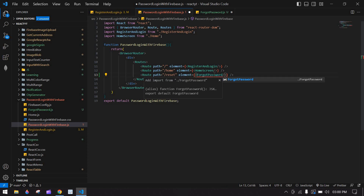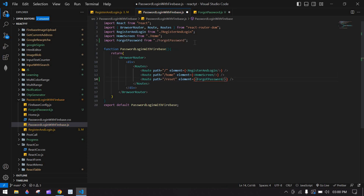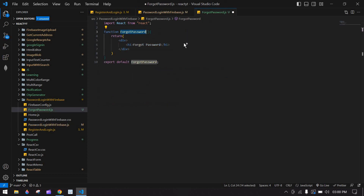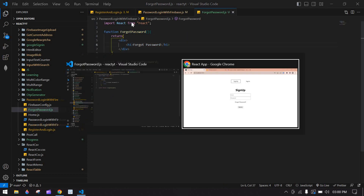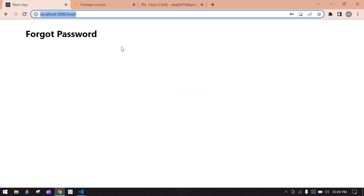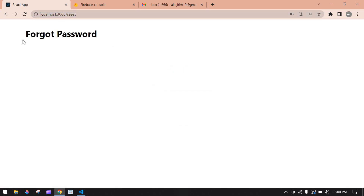I'm going to export default this function. Then I'll go back, change the component import to ForgotPassword, and import that file — it's imported. Save this file. Now if I click the forgot password link it navigates to the forgot password screen.